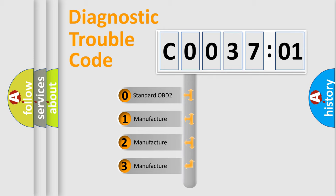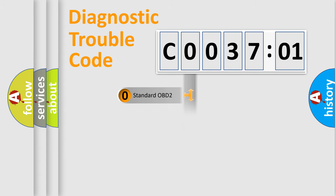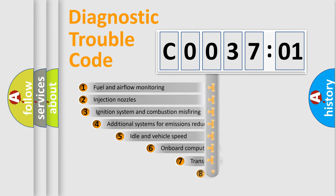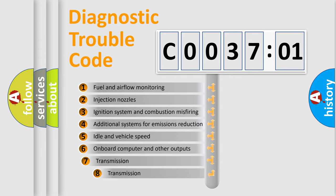If the second character is expressed as zero, it is a standardized error. In the case of numbers 1, 2, 3, it is a more car-specific error.